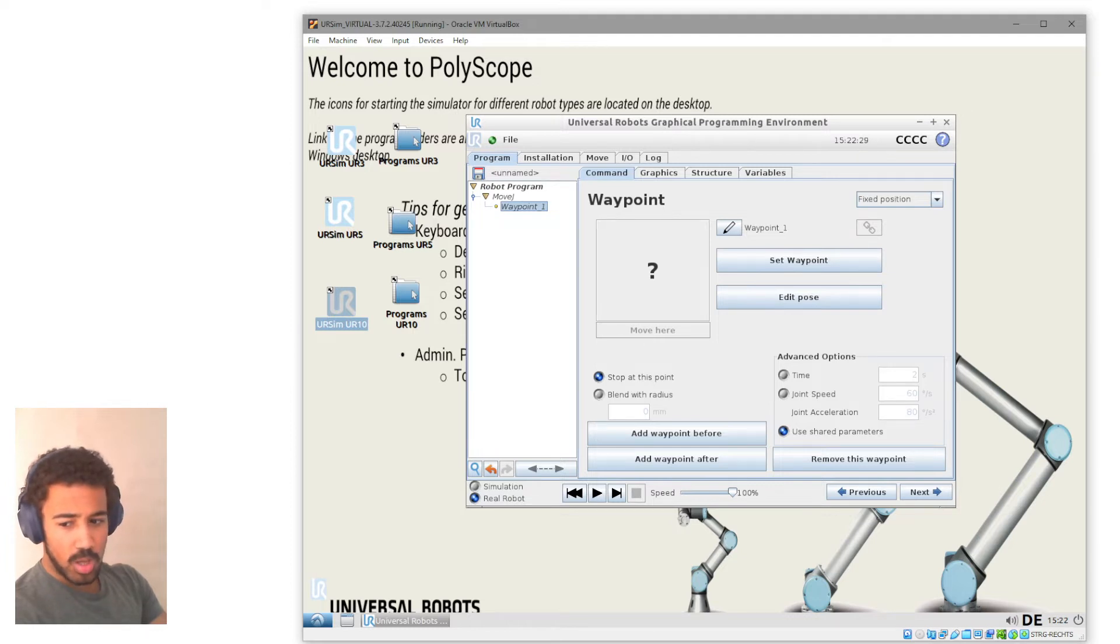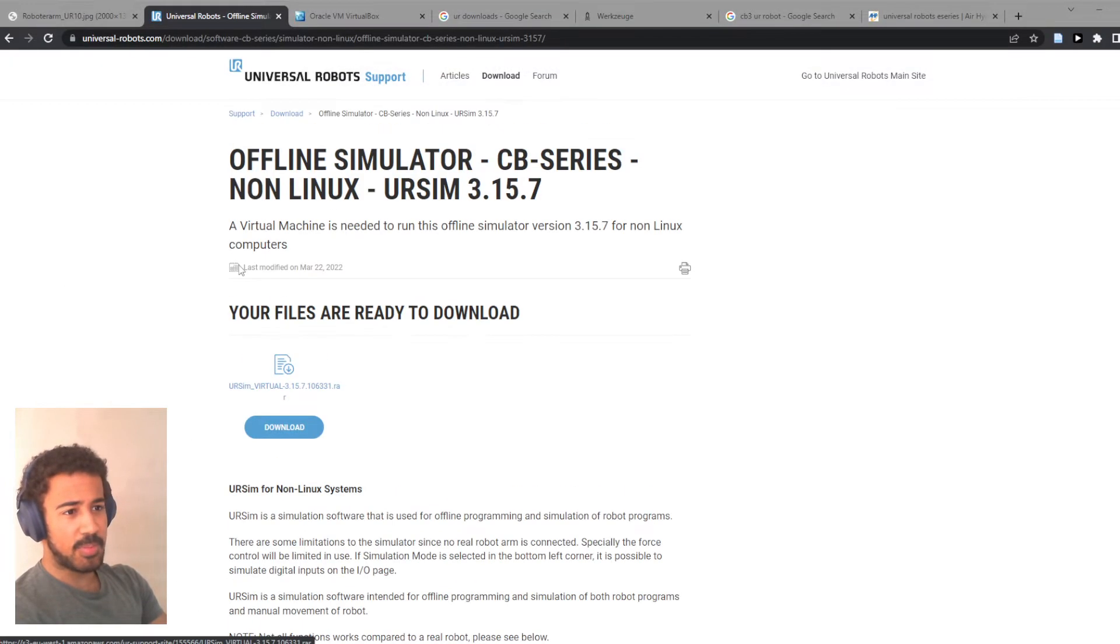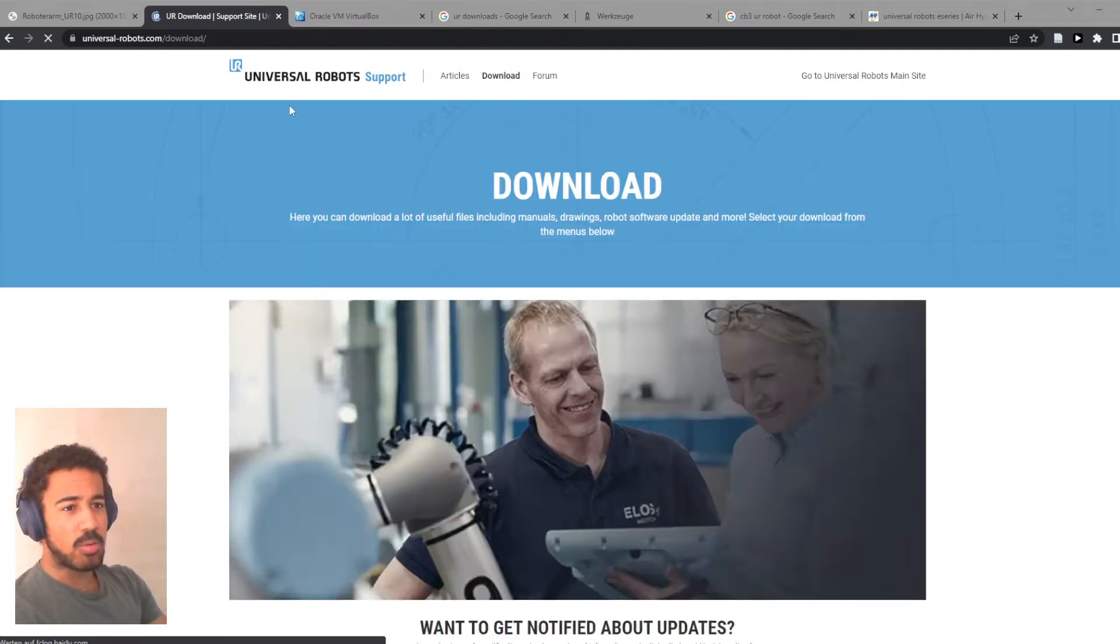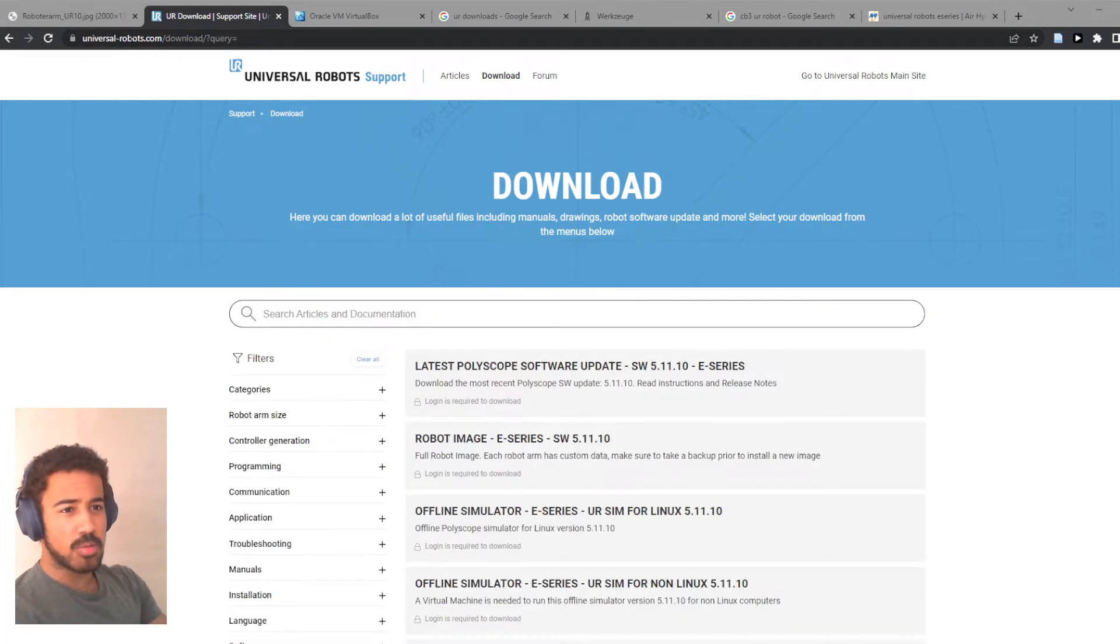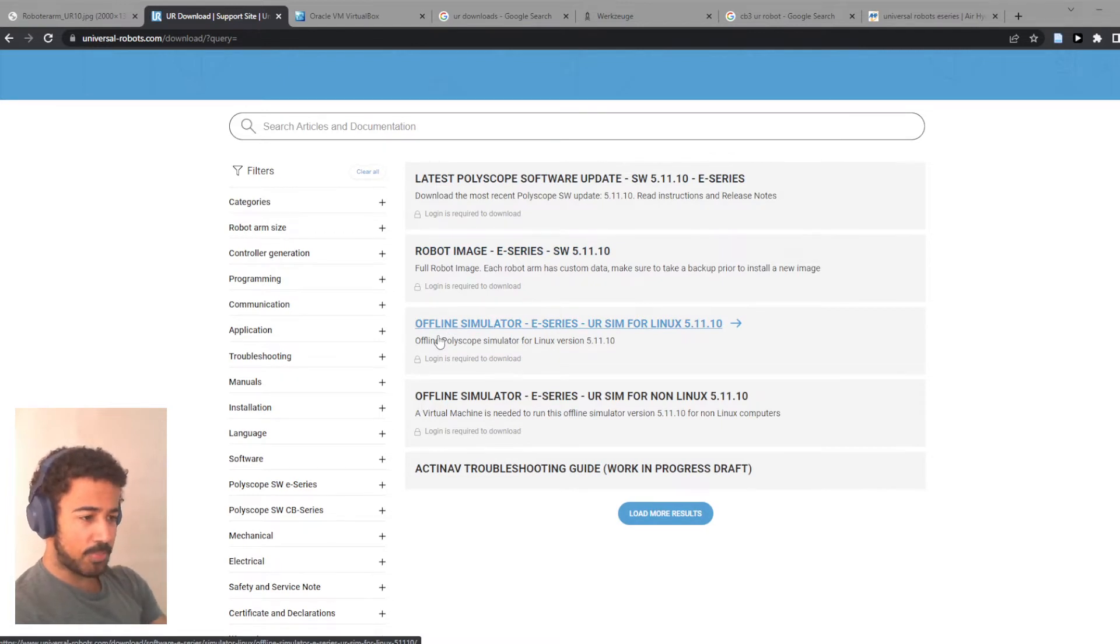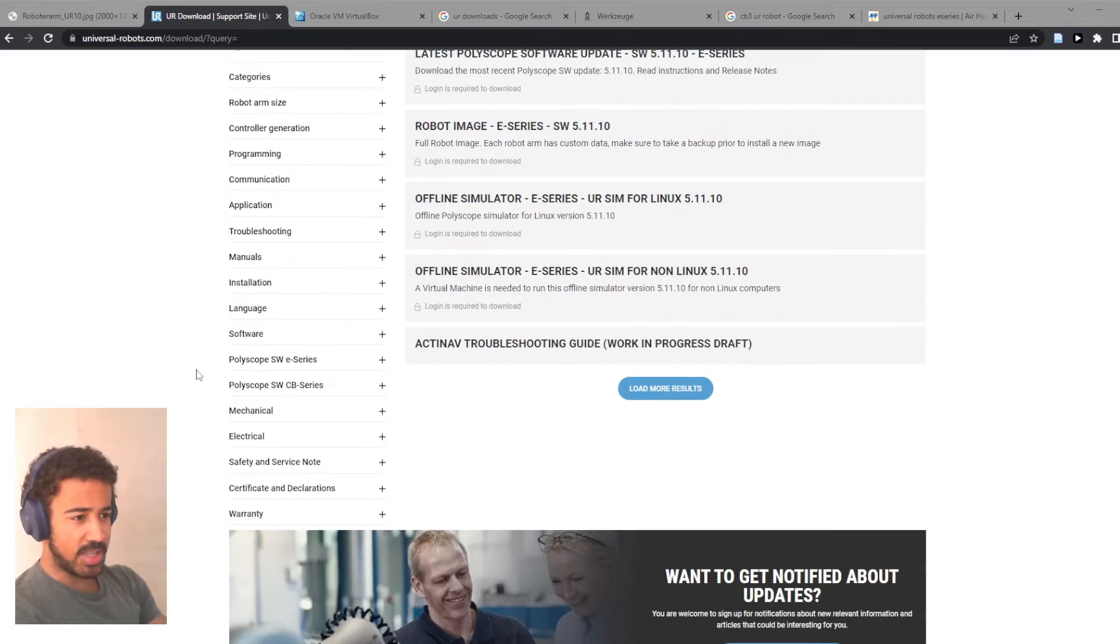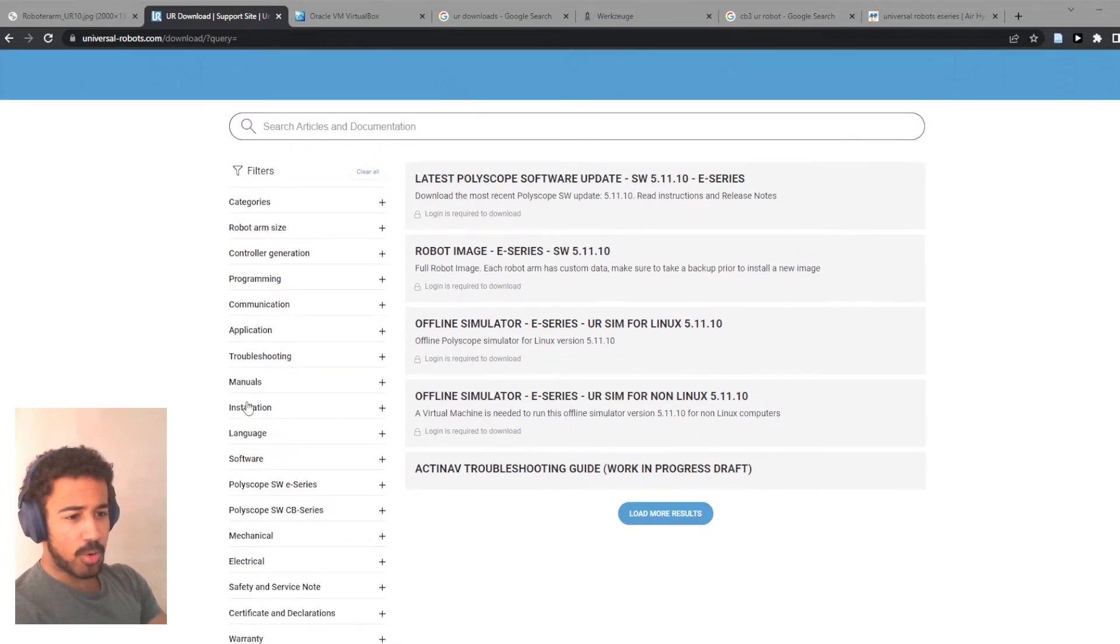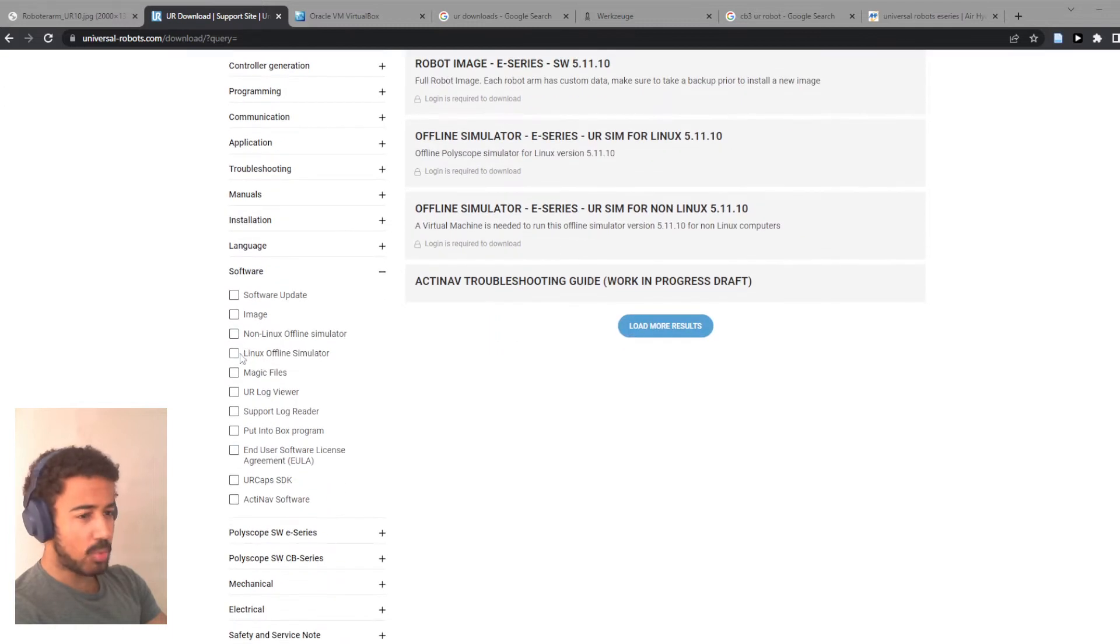So where do we actually get this file? We get this file on the Universal Robot Support page and under the Downloads section. So this is Universal-Robots.com/Downloads. And here it's not the most easy to navigate directory of different downloads. But what we're looking for is under Software and here we have Non-Linux Offline Simulator.